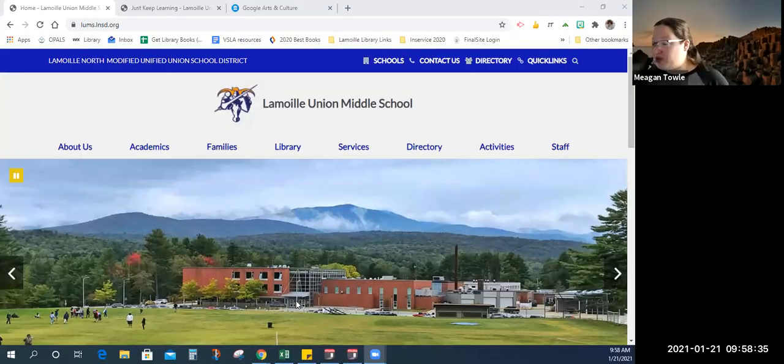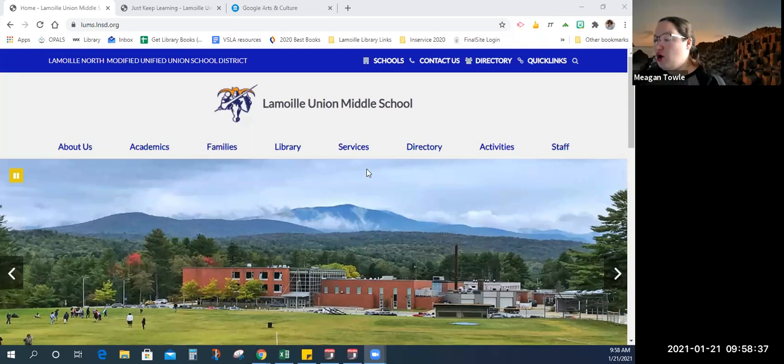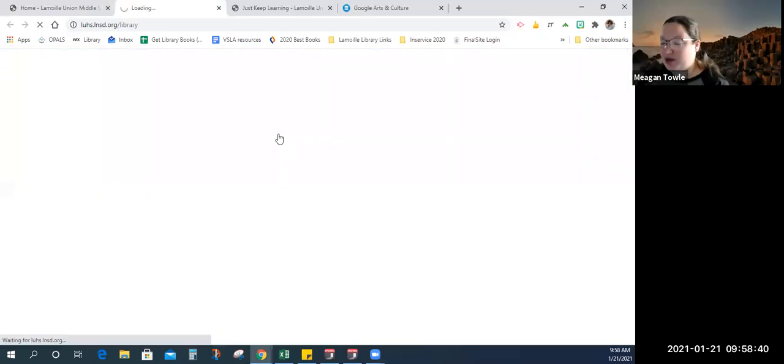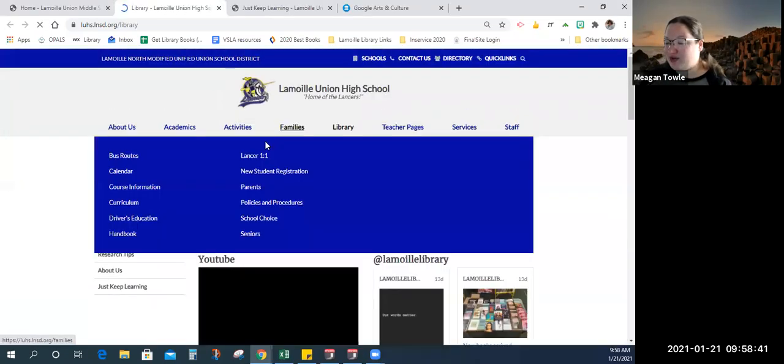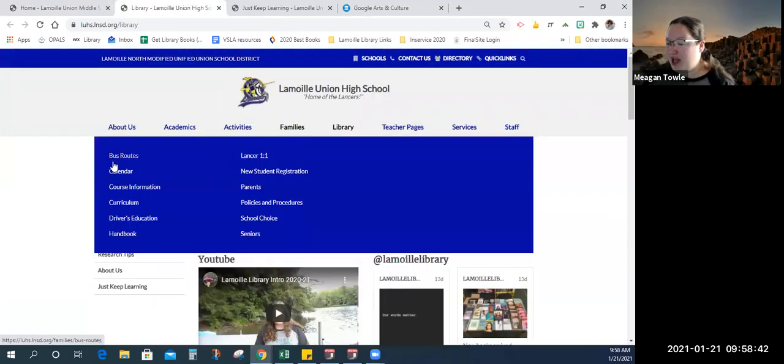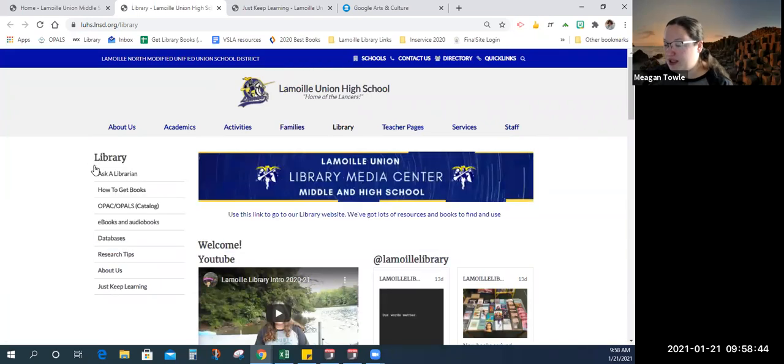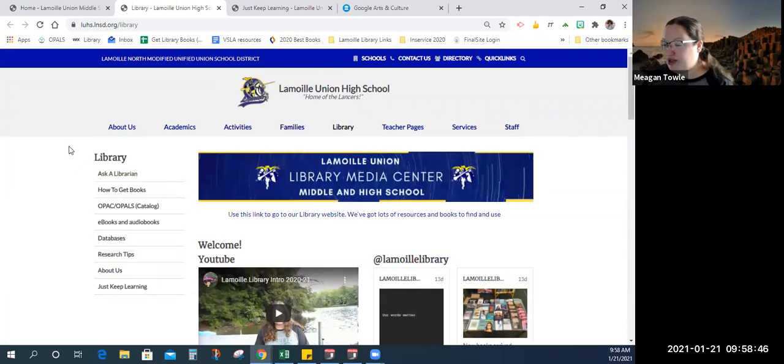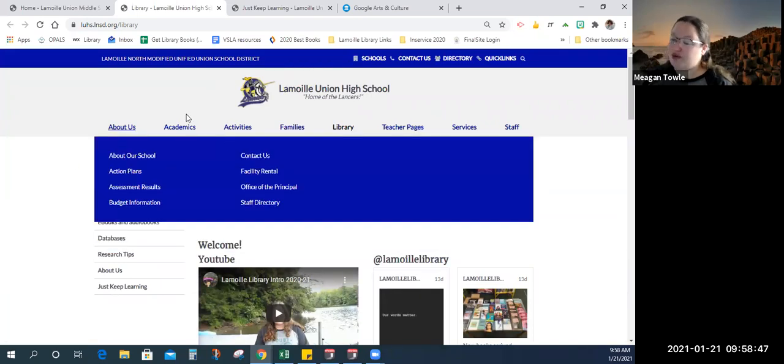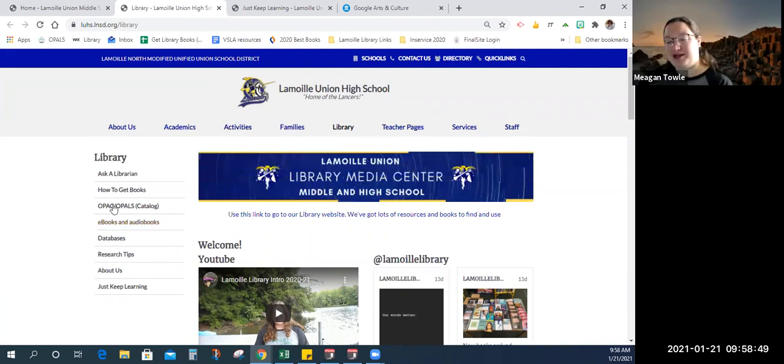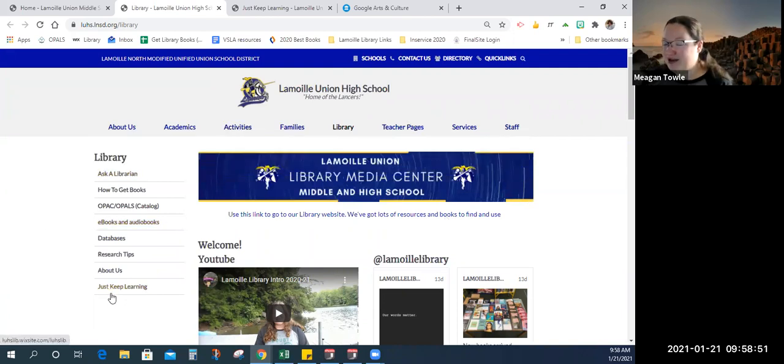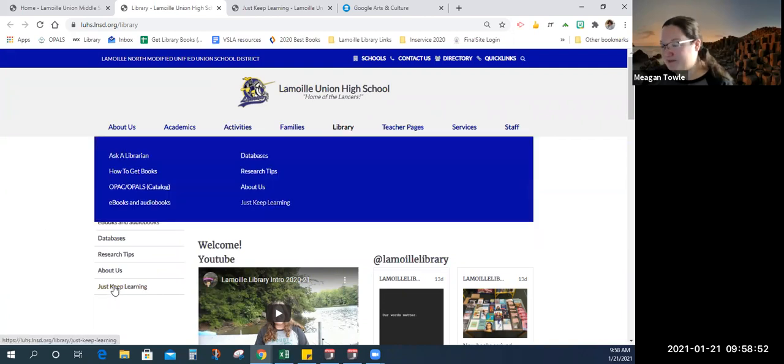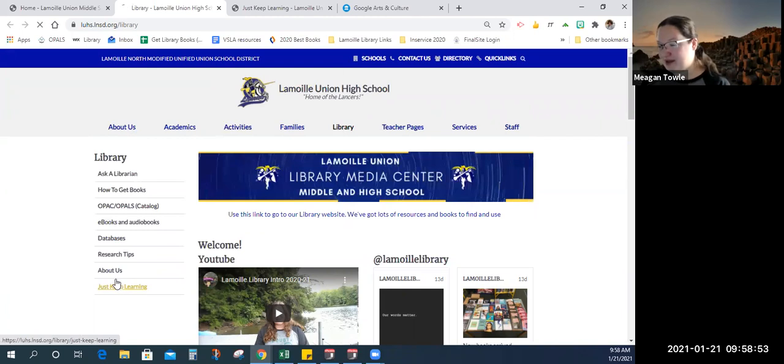So I'm going to share my screen and we are going to start on the middle school website. This will show you how to get to the Just Keep Learning resource. We've got the middle school website here. What you're going to do is click library. This will bring you to the high school page. Then you're going to browse all of the great things that the library has to offer on the side here and end up on Just Keep Learning.